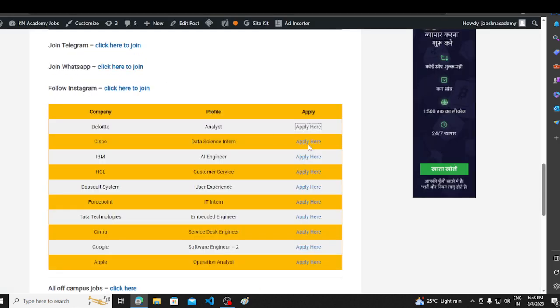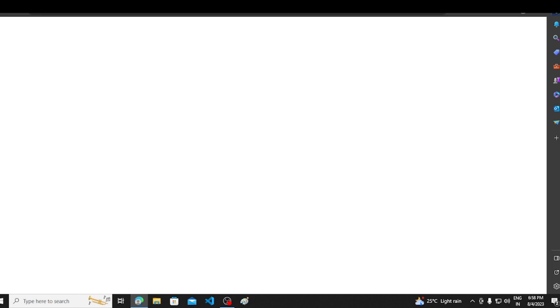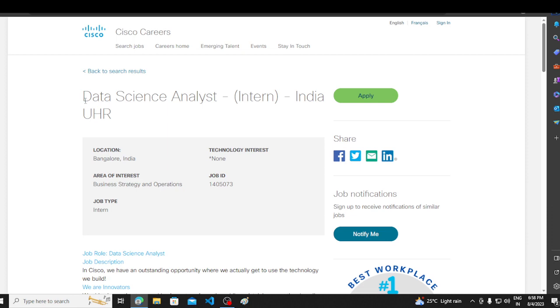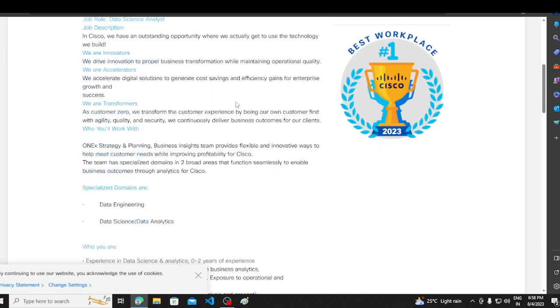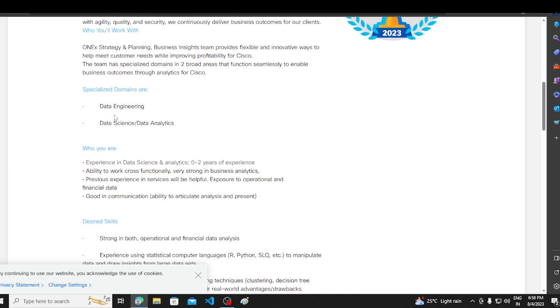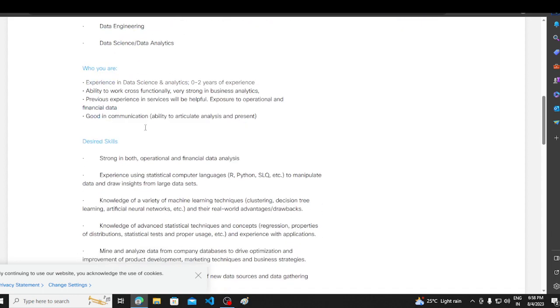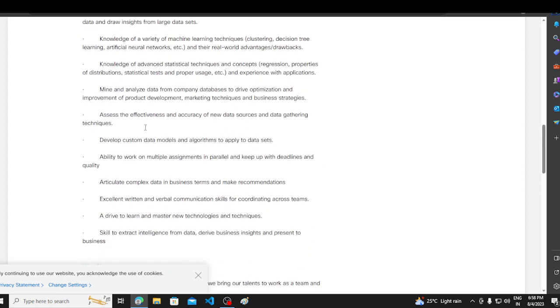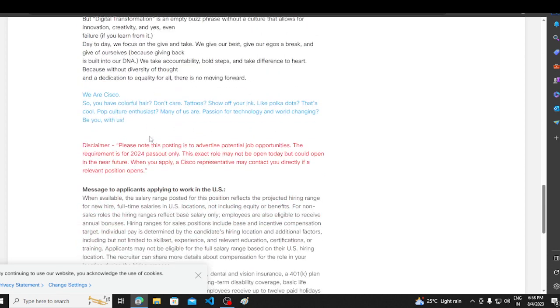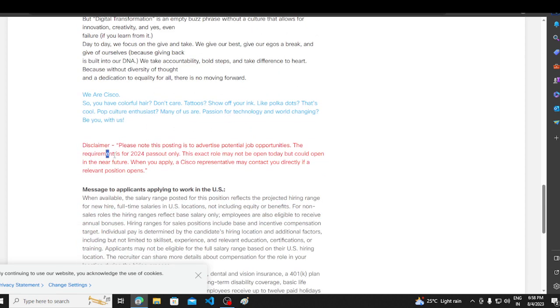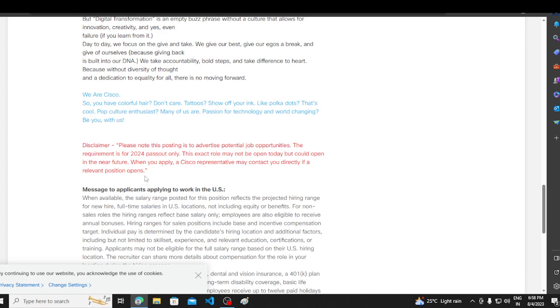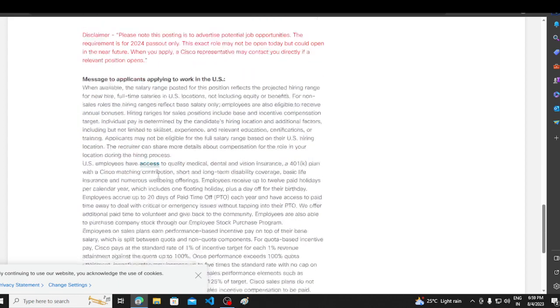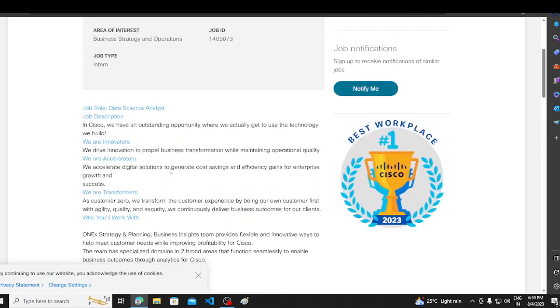Next hiring opportunity from Cisco. Cisco to hire here. This is an internship. Data science analyst intern, India, UHR. If you want to talk about this, you will see data engineering, data science, data analytics. Experience in data science, analytics, ability to work, functionality and the basic requirement is that you need to have data science knowledge. The opportunity is for 2020 to 2024 pass-outs only. In 2024, we apply for Cisco hiring.